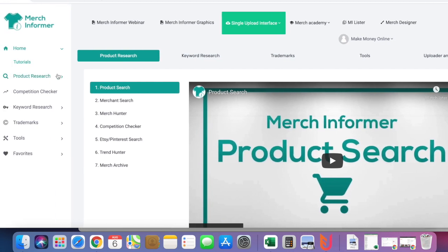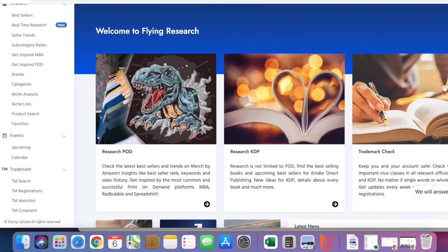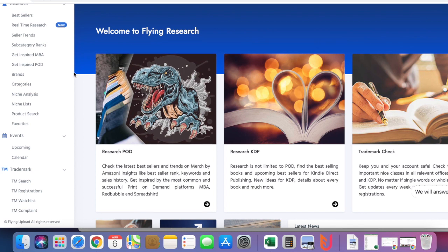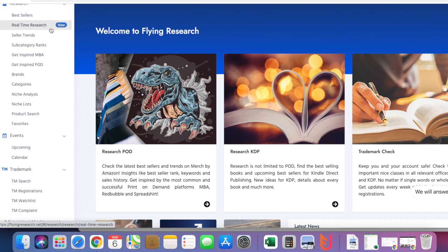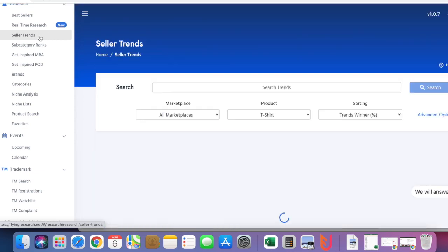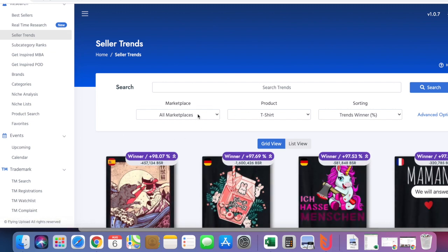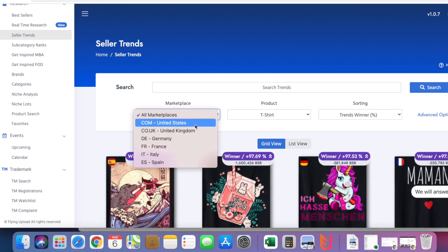I also use Flying Research. I mostly use this because they have Seller Trends right here where you can search for designs that are trending in all the marketplaces. If you want to do just the US marketplace, click the US marketplace.